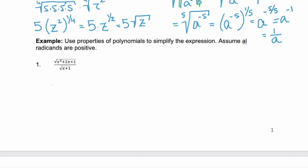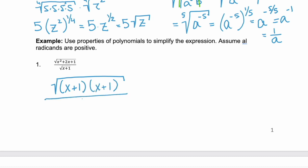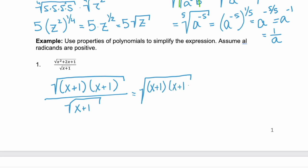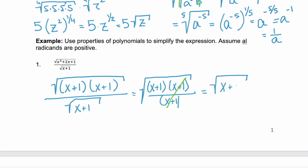So let's factor that. If we factor the numerator, we get (x + 1)(x + 1) as our new radicand, and that's over the square root of (x + 1). Then using the quotient rule, we can combine those radicands into one — the square root of (x + 1)(x + 1) divided by (x + 1). Because the numerator and denominator have a factor in common, we can simplify those.